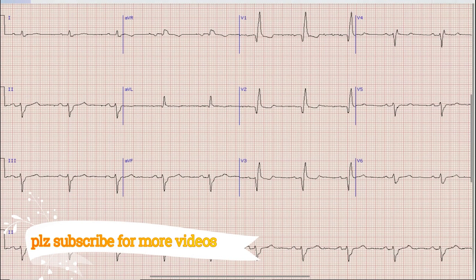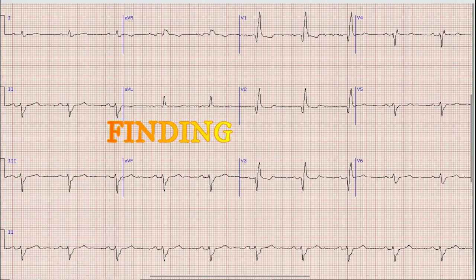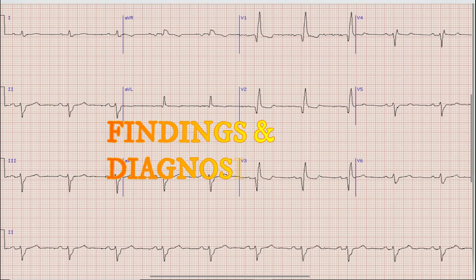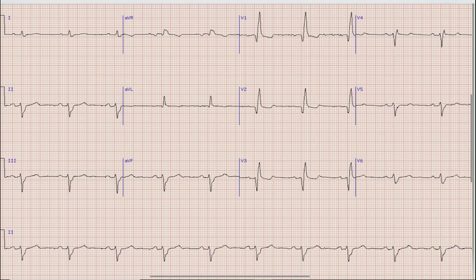This is the ECG which we are going to discuss today. Before starting the discussion on ECG, I would like you to pause your video, note down the findings and diagnosis, and at the end of the video compare your findings and diagnosis with what was discussed.